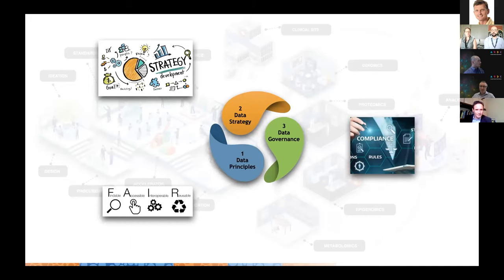The first step we found very effective is to adopt some sort of data principles. We're working closely with our researchers to implement the FAIR standards at the Institute. These are the first building blocks for our strategy, because from these data principles we generate all the data policies, procedures, and guidelines to frame our work from a governance perspective.